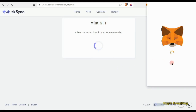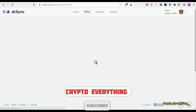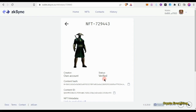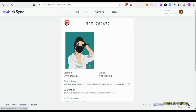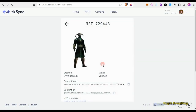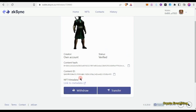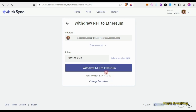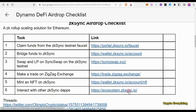Click 'Mint NFT' and then 'Proceed to Mint NFT' — about 7 cents. Once minted, click OK and you'll see all your NFTs. The newly minted one may take a few minutes to verify. You can transfer the NFT to someone else's MetaMask wallet address within the zkSync network. Withdrawing it to Ethereum mainnet costs about $9, so I'd recommend leaving it on zkSync for now.